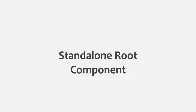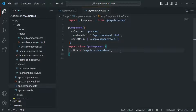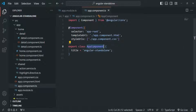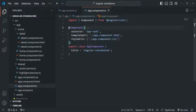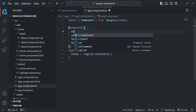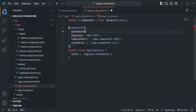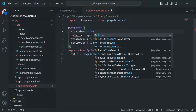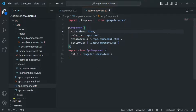Let's go to VS Code. Here I am in the app.component.ts file and there we have our app component. In order to convert this app component to a standalone component, first we need to add the standalone property and set it to true. This is the first step.